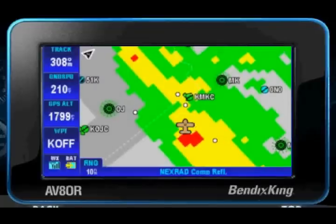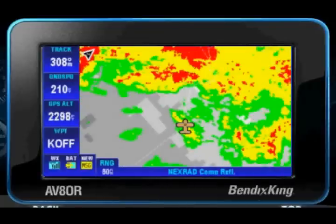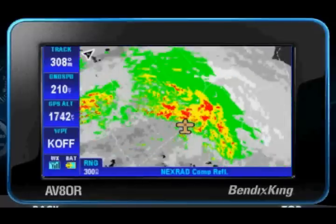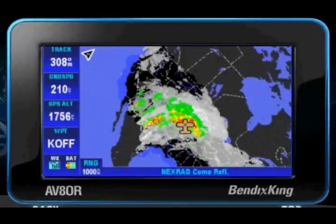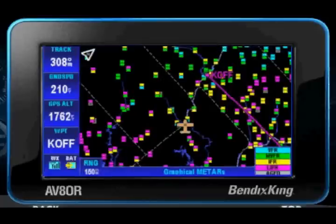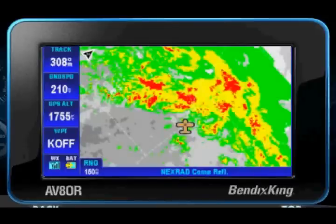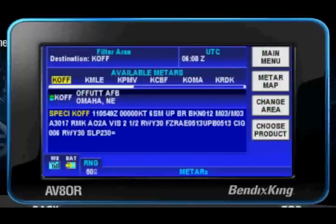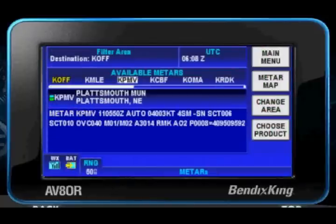Display optional real-time satellite weather for strategic flight planning, including Nexrad weather, graphical METARs, AIRMETs, SIGMETs, storm cell tracks, and cloud tops. View METAR and TAF text weather at nearby airports on a single screen.